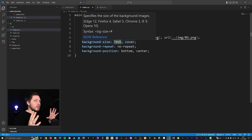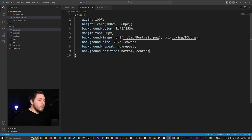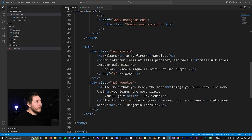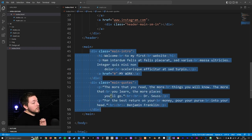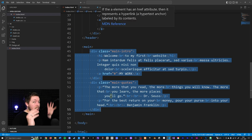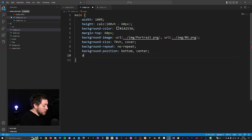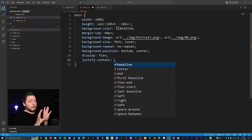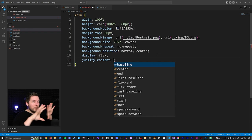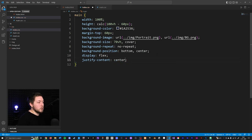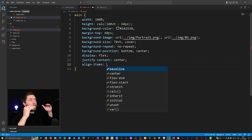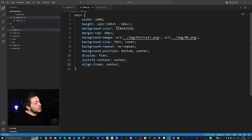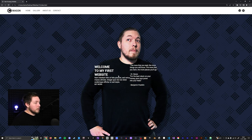Now I want to add flexbox to the main container, since we have two div elements as direct children that I want to place side by side. Inside our CSS I'll add display flex, then justify-content set to center and align-items set to center, so the elements are centered vertically inside the website. Refreshing, the content jumps to the center of the screen.